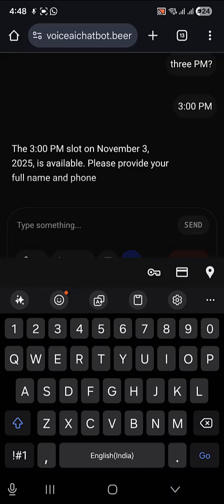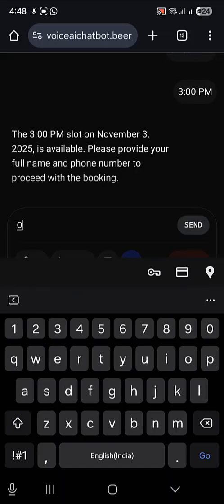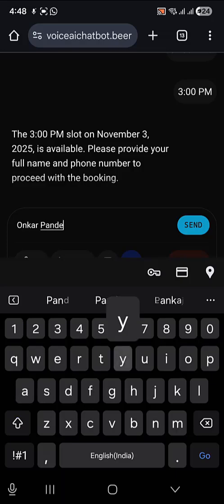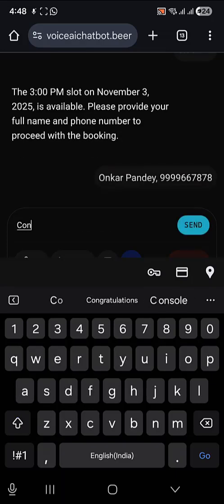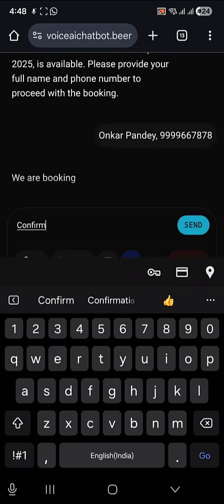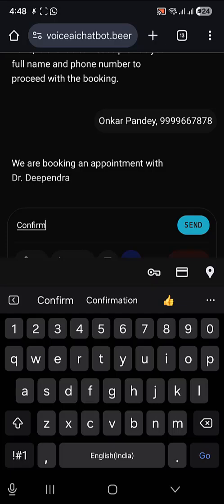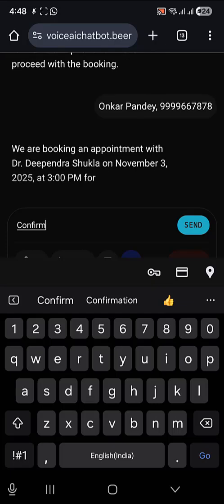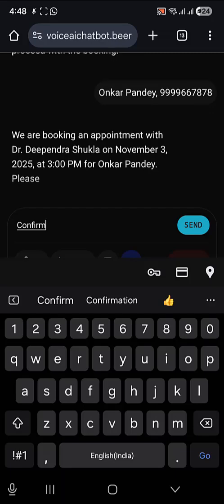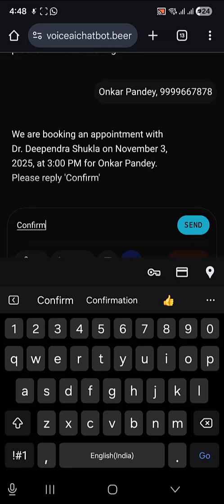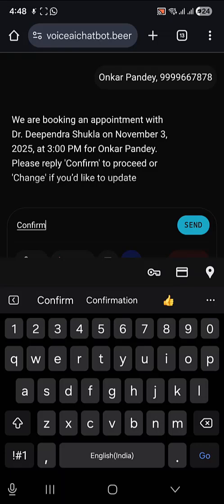Please provide your full name and phone number to proceed with the booking. We are booking an appointment with Dr. Deependra Shukla on November 3rd, 2025 at 3 p.m. for Ankar Pandey. Please reply 'confirm' to proceed or 'change' if you'd like to update any detail. Confirm.